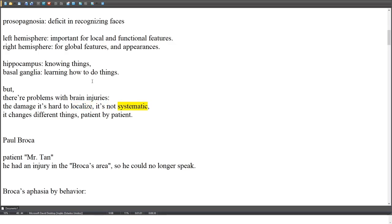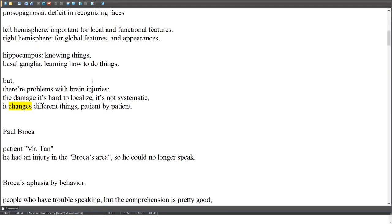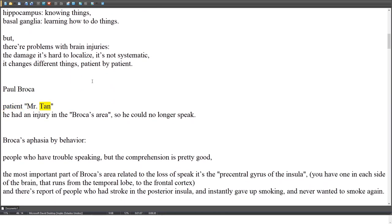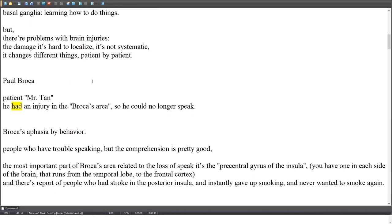There are problems with brain injuries as a research method: the damage is hard to localize, it's not systematic, and it changes different things patient by patient. Paul Broca's patient, Mr. Tan, had an injury in Broca's area and could no longer speak.